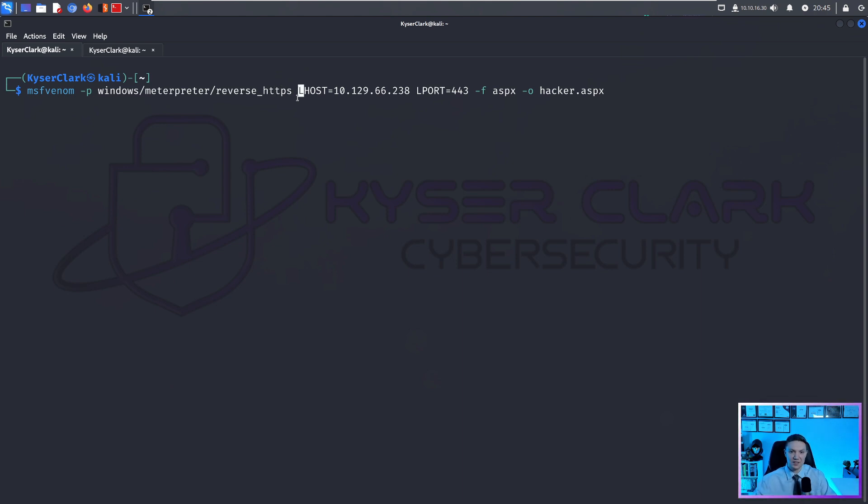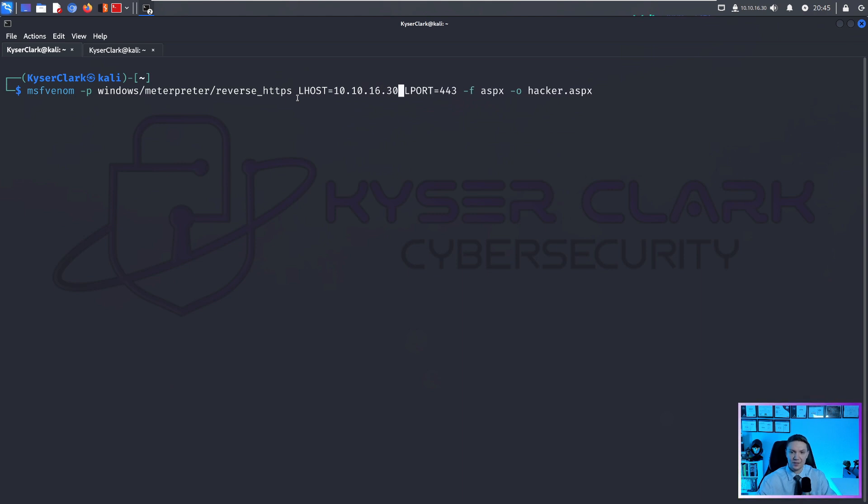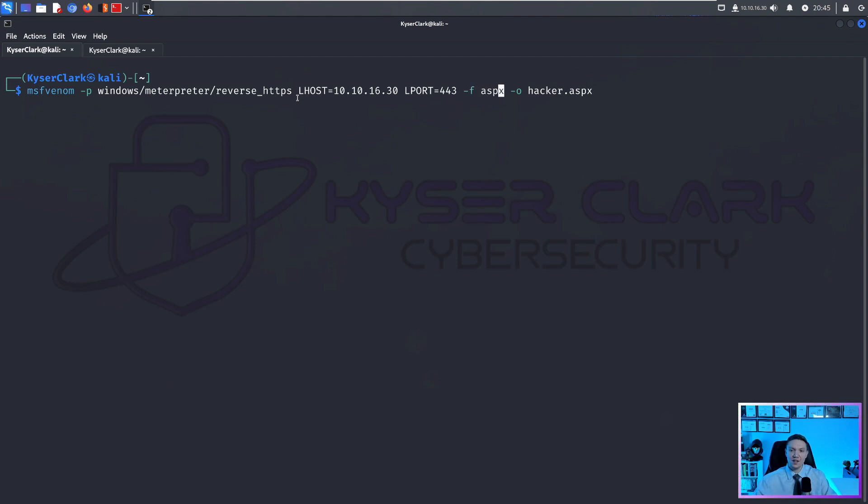LHOST is the local host. So this is going to be our IP address. So in this case, we want to do 10.10.16.30. And LPORT is the listening port. Dash F, this is the file format.